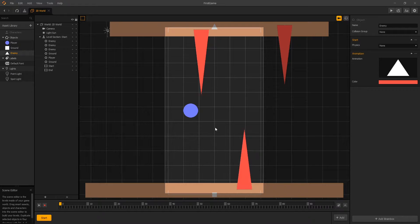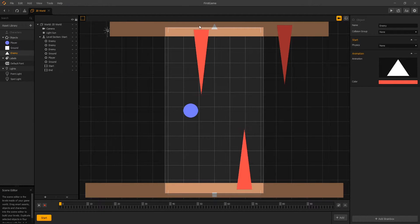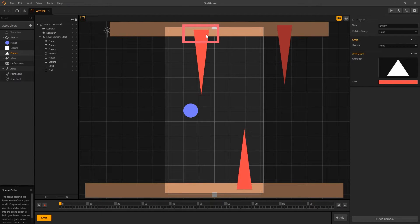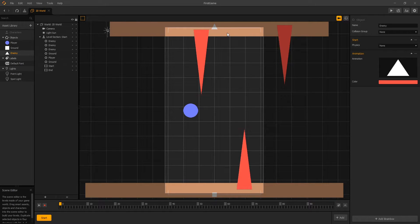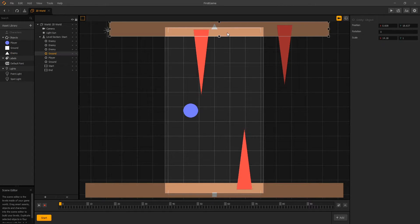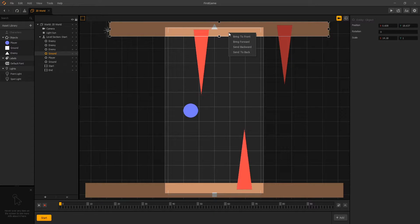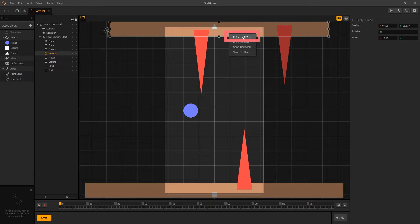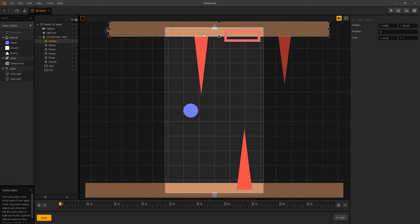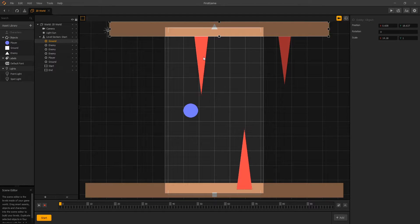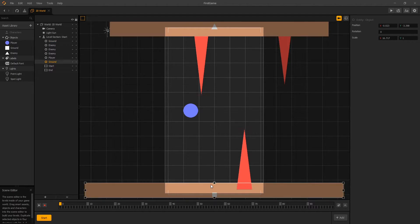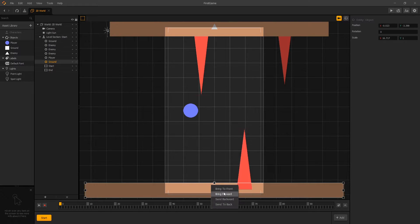In this video we're going to add movement to our player. Before we do that, if we take a look at our scene editor, you can see that our enemy is going over our ground. One way we can fix that is by selecting the ground, right clicking, and clicking bring to front. That will bring our ground in front, which will hide the ends of our enemy behind the ground. We can do the same thing for the bottom.